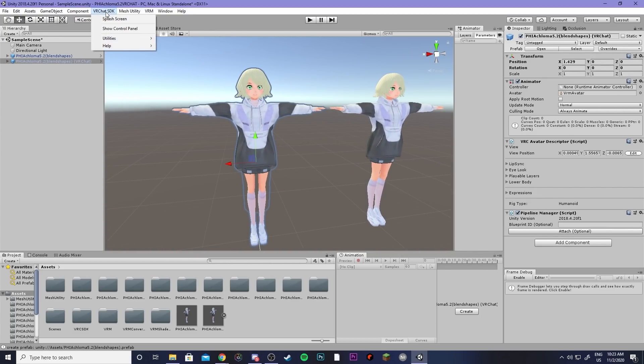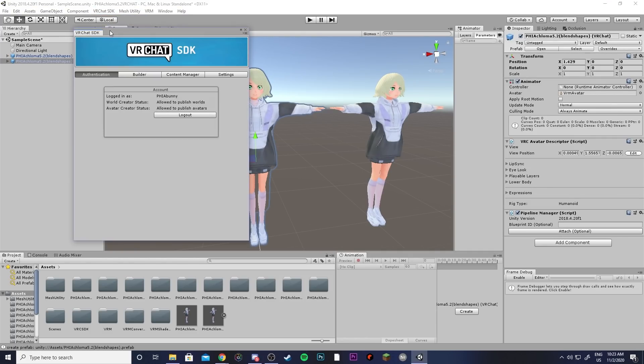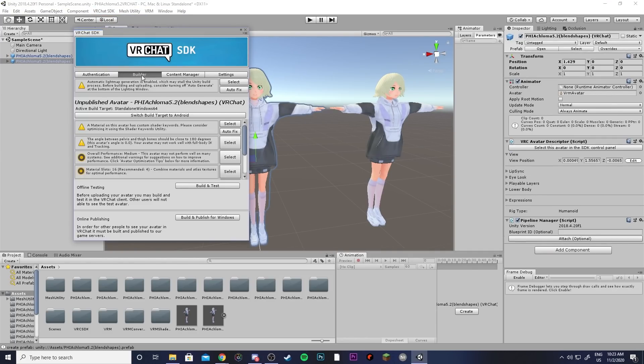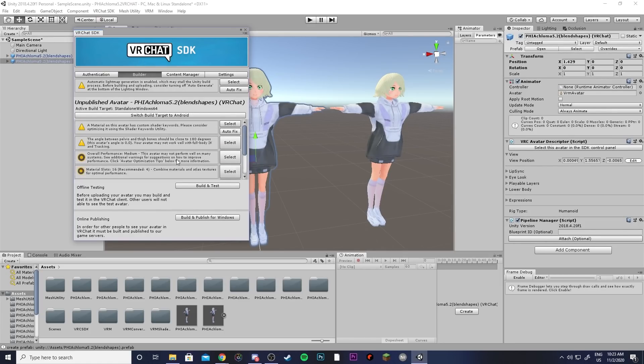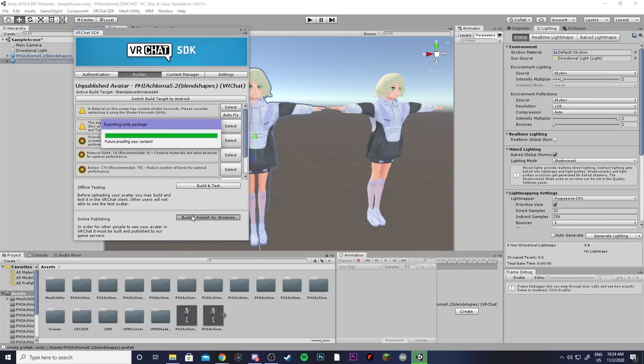So then you can go to your SDK, show control panel, go to builder and here's where you can check some of the options as far as optimization goes and then you can build and publish for Windows.